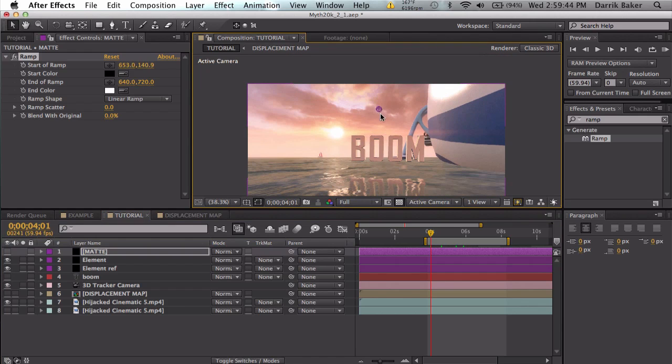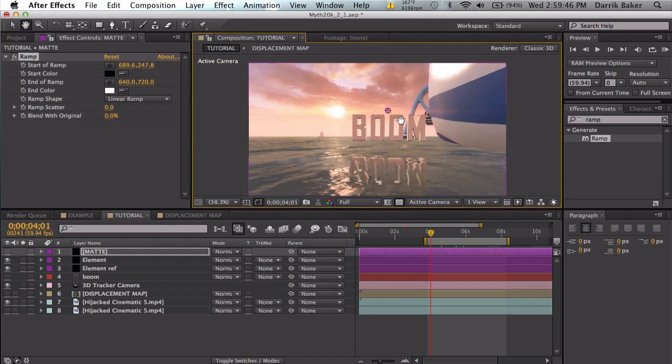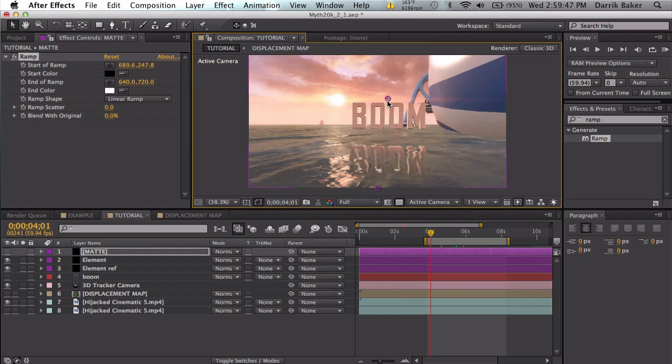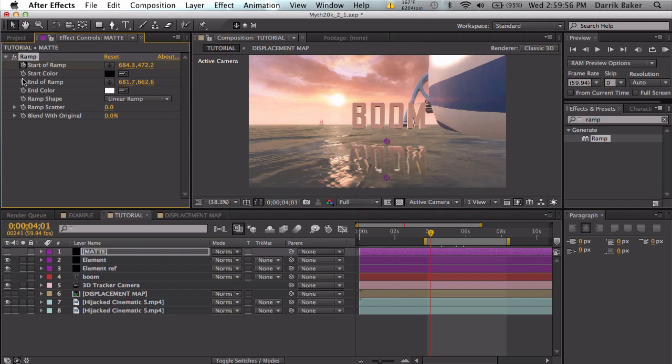Take this one to the bottom of the text where you want it to disappear. Let's keyframe the start and end of the ramp.